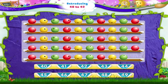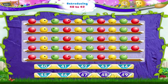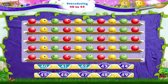Similarly, counting backwards from the biggest to the smallest number, we have 49, 48, 47, 46, 45, 44, 43, 42, 41, and 40.